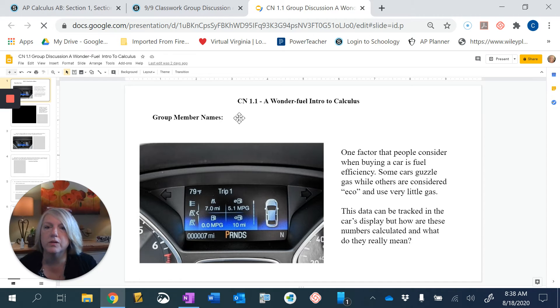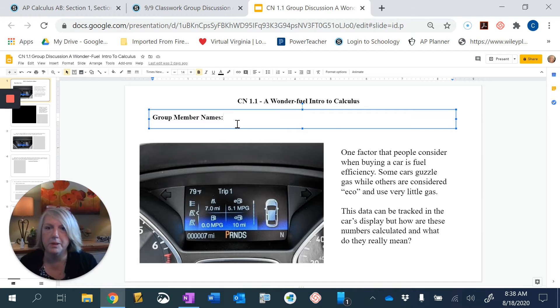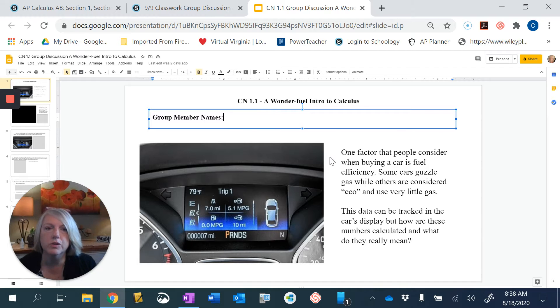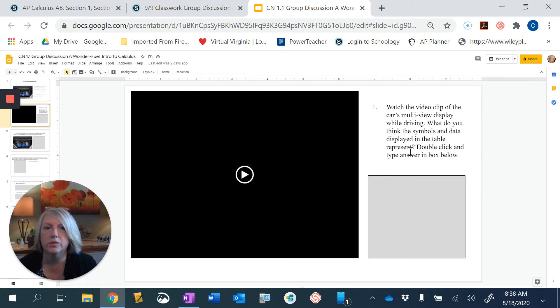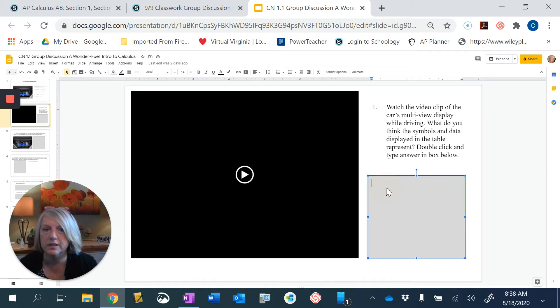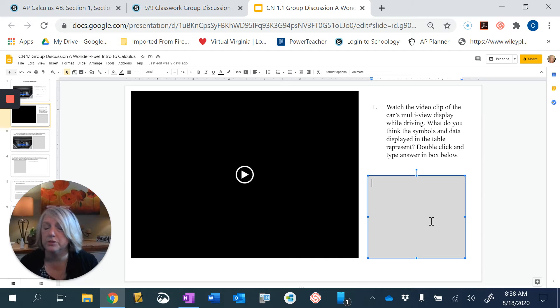So like up here I would like you to put your group name so you can click into that. It would be a box and you can type your names in there. When you go to the next slide you'll have a little video to watch. Here's a question over here and then typically places where you're going to answer things are text boxes. Just double click into the little gray box and then put your answers to your questions in there.